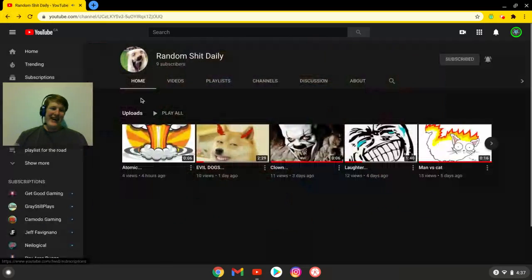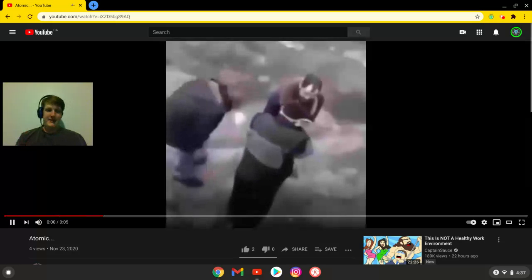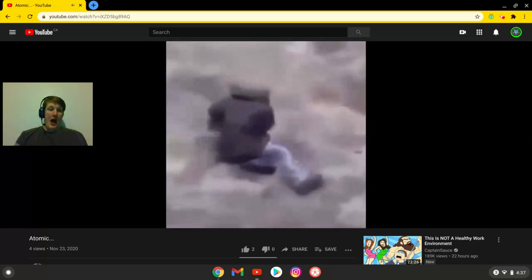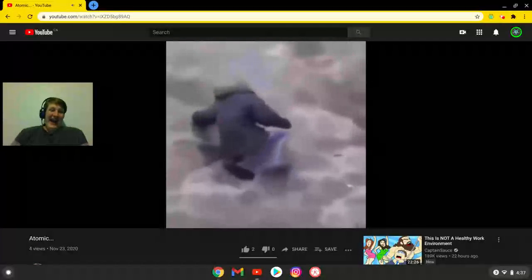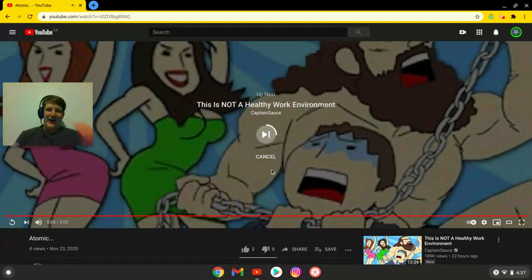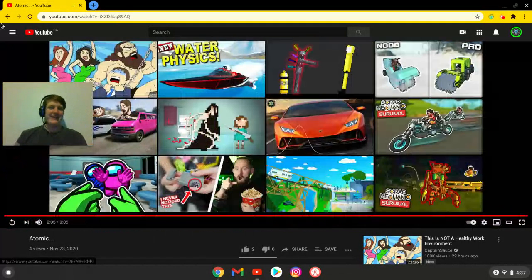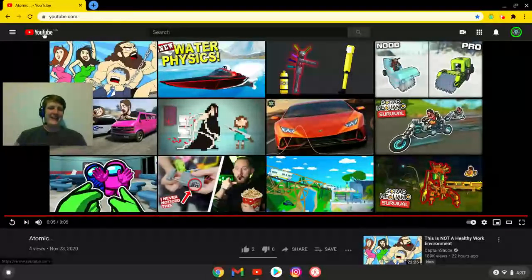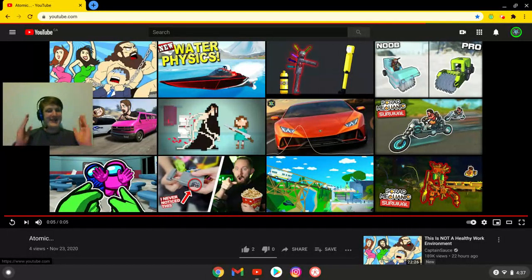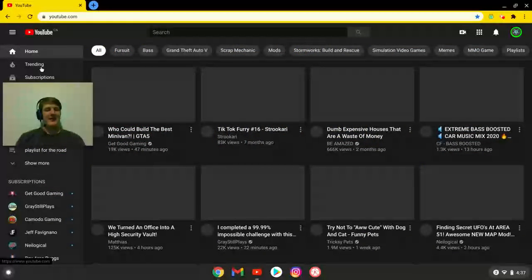And then, this one was today. Oh my gosh. Wow. So, this is the type of channel he is.